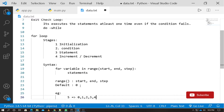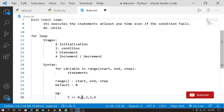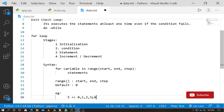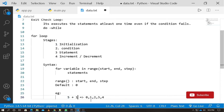If you give range(5), it will output 0, 1, 2, 3, 4. We execute 5 times, but starting from 0. So if you want to start from 1, you need to increase the end value by 1 — that is, use range(1, 6).